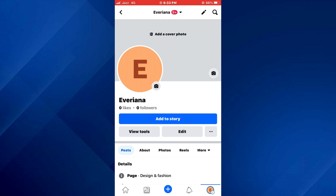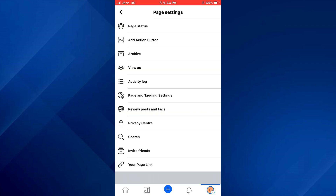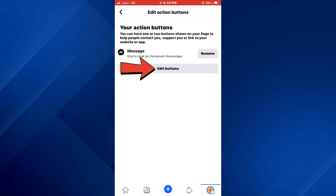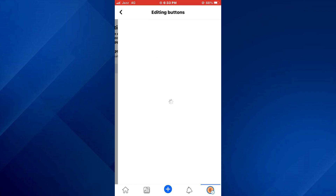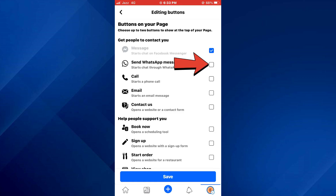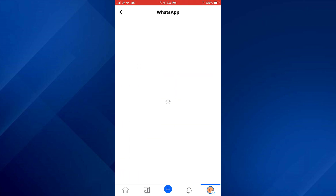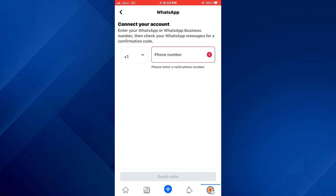Once done, tap on the three dots menu and then select add action button. Here, tap on the edit buttons, checkmark the WhatsApp feature, and enter your WhatsApp account number after selecting the required country code.